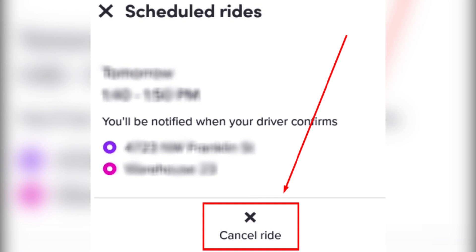Now you know how to cancel a scheduled Lyft ride. Thanks for watching. Don't forget to like and subscribe to the channel.